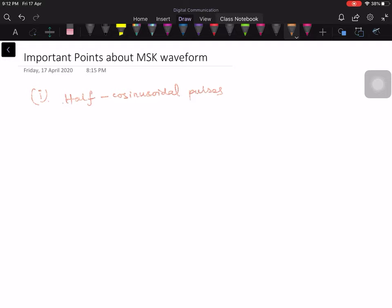In this lecture, I would like to bring out some important points about the minimum shift keying waveform. There are a few points. The very first point is the MSK waveform uses half-cosine pulse shapes. So it uses half-cosine pulse shapes instead of a rectangular pulse.